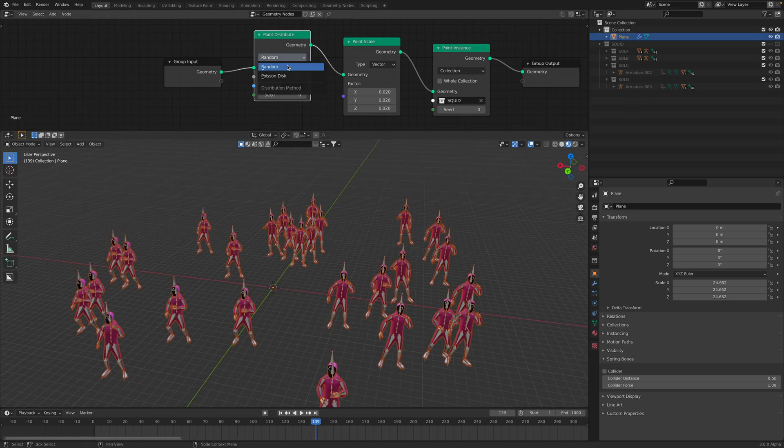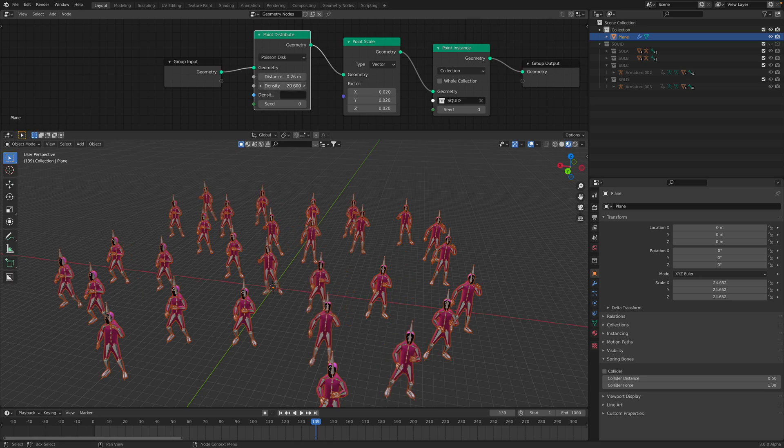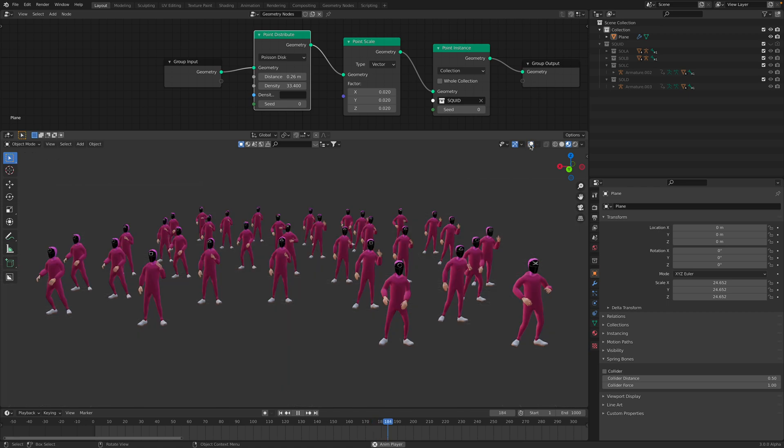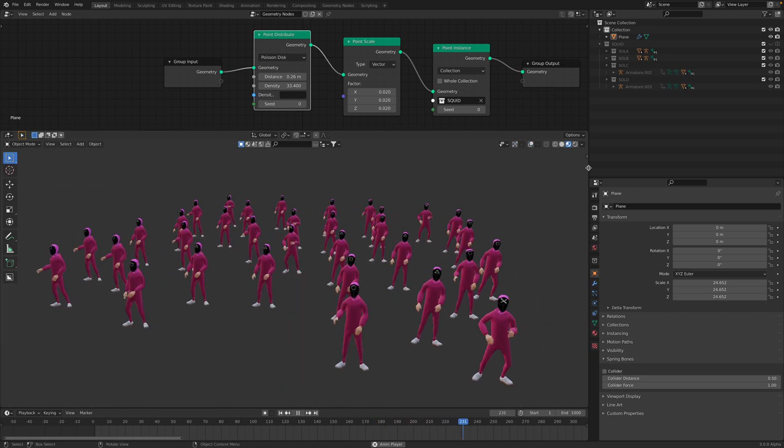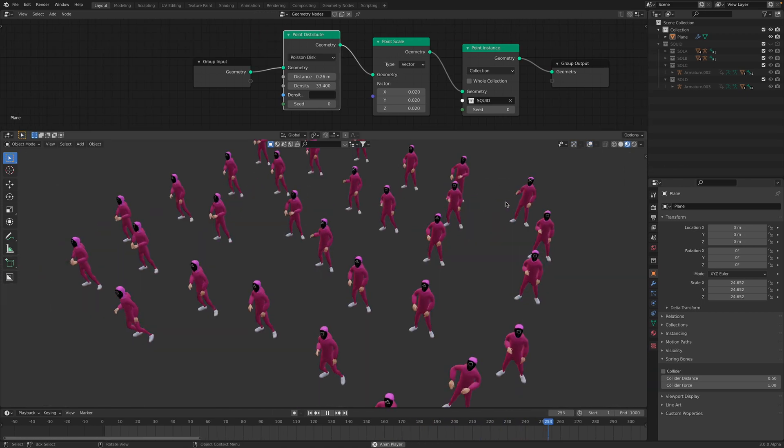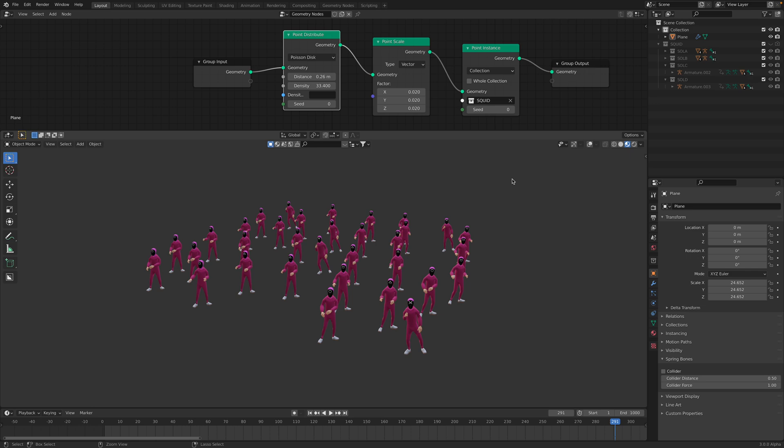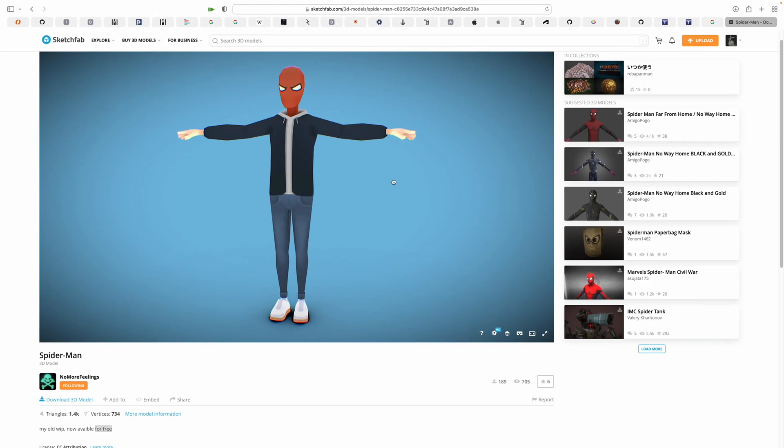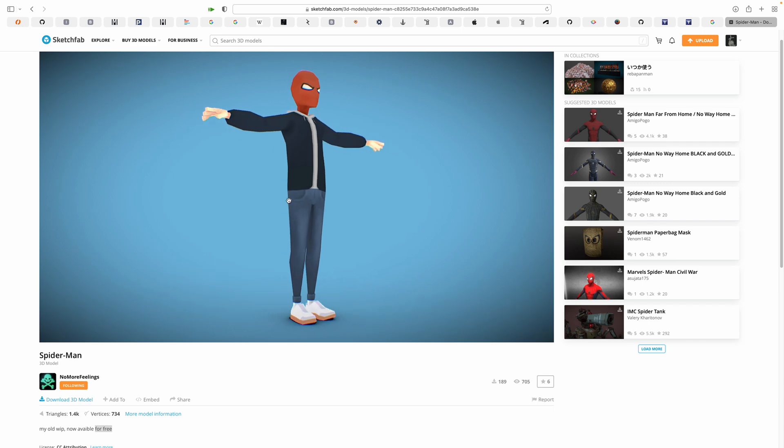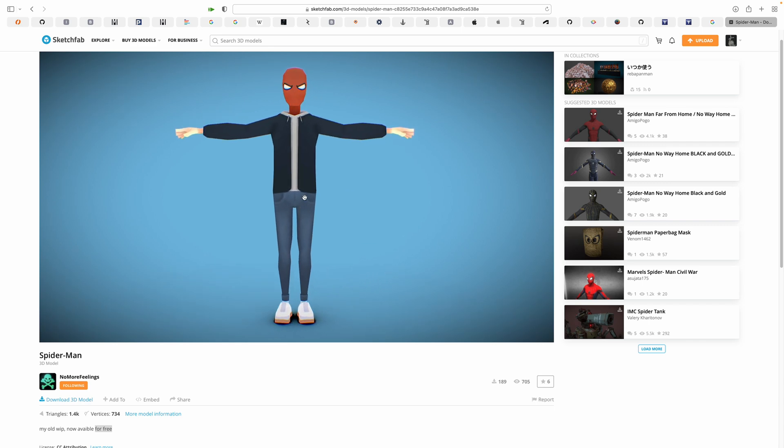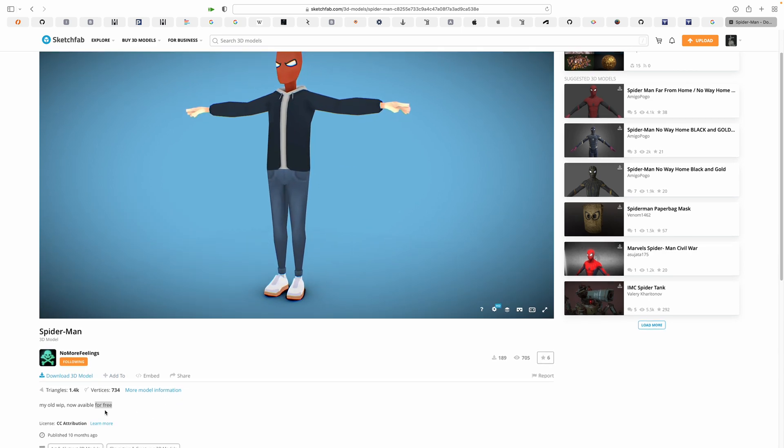So we got our soldiers now. We can use random. We can use Poisson disk so they have certain distance. So now we have the whole soldiers. Based on just the Spider-Man asset. There's a lot of assets in Sketchfab that really you can pretty much make feature film or like a short film using whatever that's available for free.